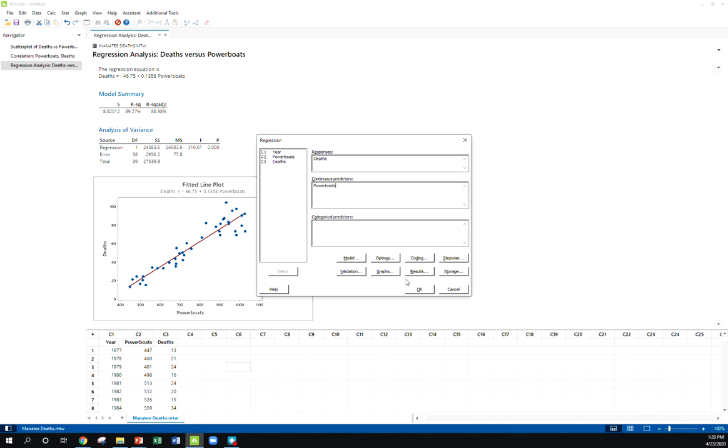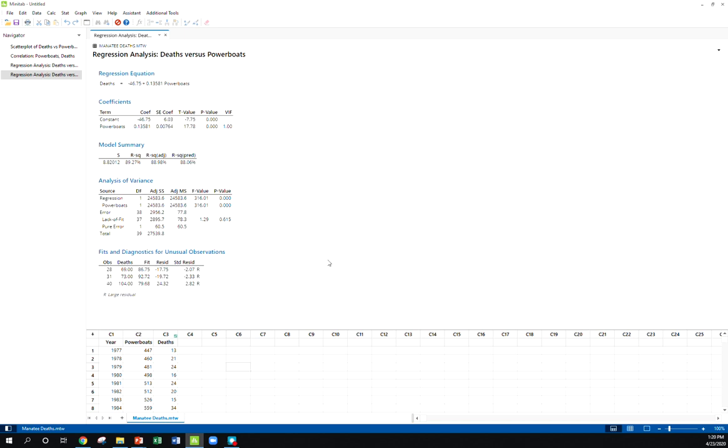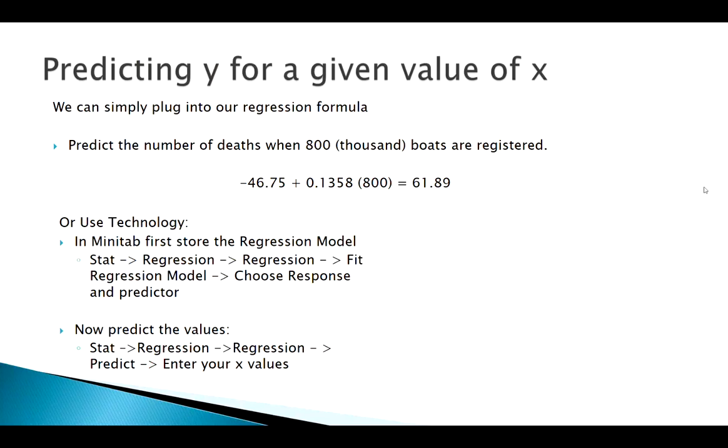Now let's just keep everything default. And what this does in Minitab is when I click OK, it stores that regression model in the system. It gives us a bunch of information which we'll see what all this means later. But all we wanted to do, because right now what we're trying to do is predict what's going to happen when 800,000 boats are registered.